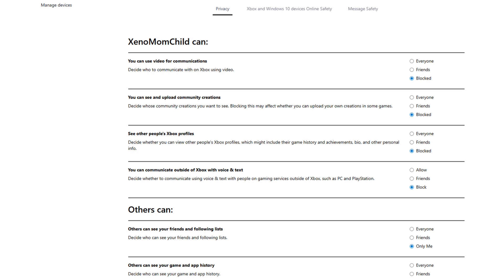Obviously, everyone has different preferences, so I'm not going to spend a lot of time going over each of these things in detail. But now that you know where all of this exists, you can come back and establish the settings that work for you and your family. There are a few things I want to touch on, and those include, under privacy, you may want to adjust a few communication allowances — specifically, allowing the use of video communications.